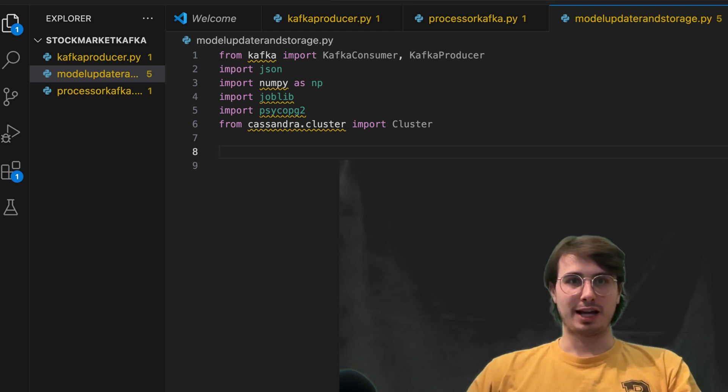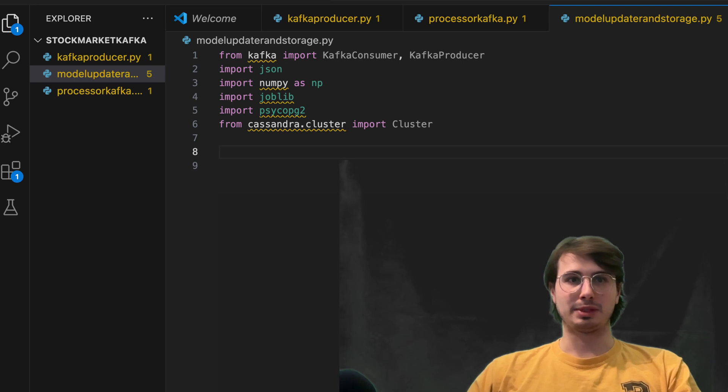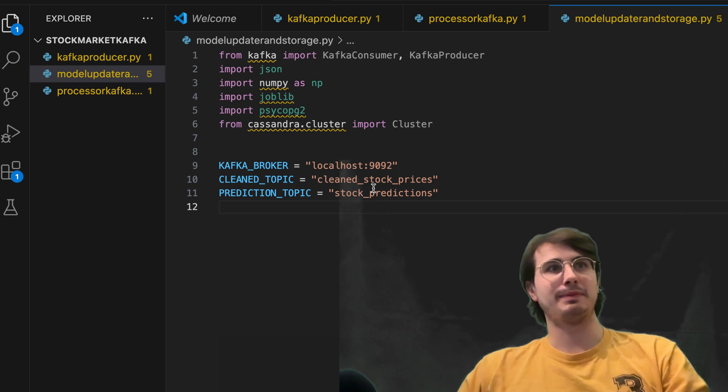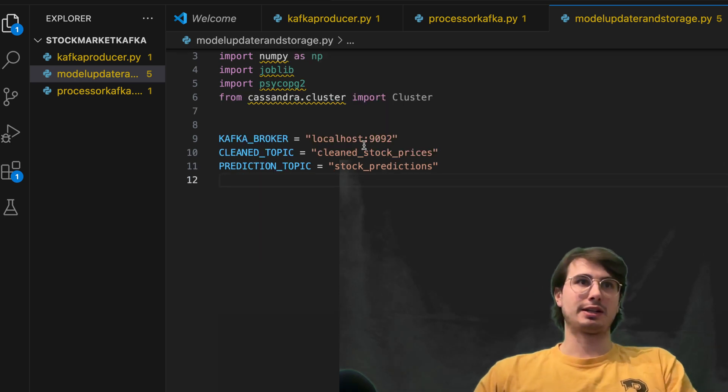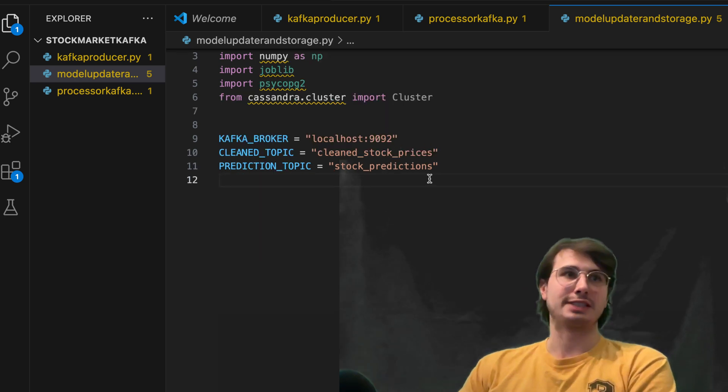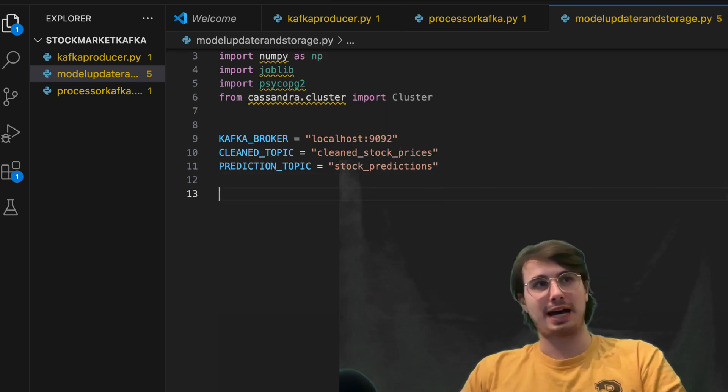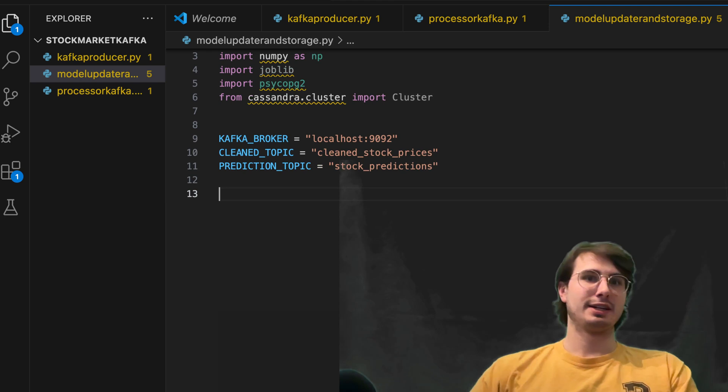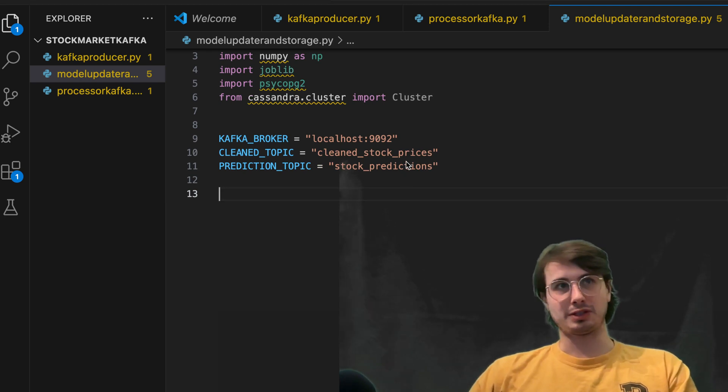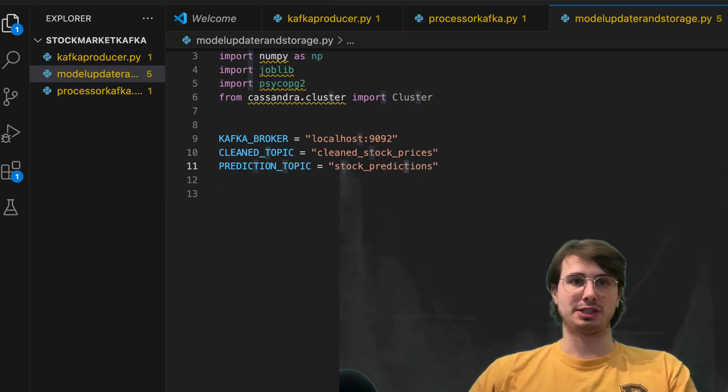But anyways, next thing we're going to do is set some of the different Kafka configurations that we have been setting previously. So here, Kafka local is 9092 clean topic prediction topic as well. And then so this is going to be obviously restoring our predictions.